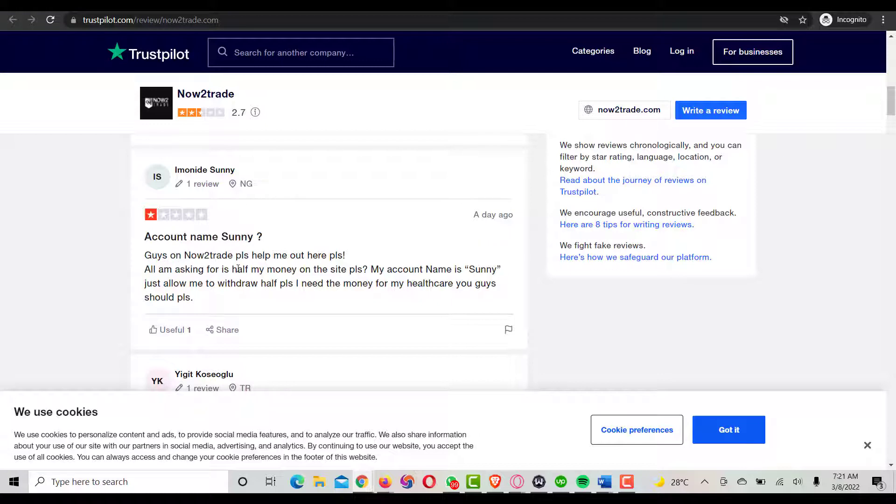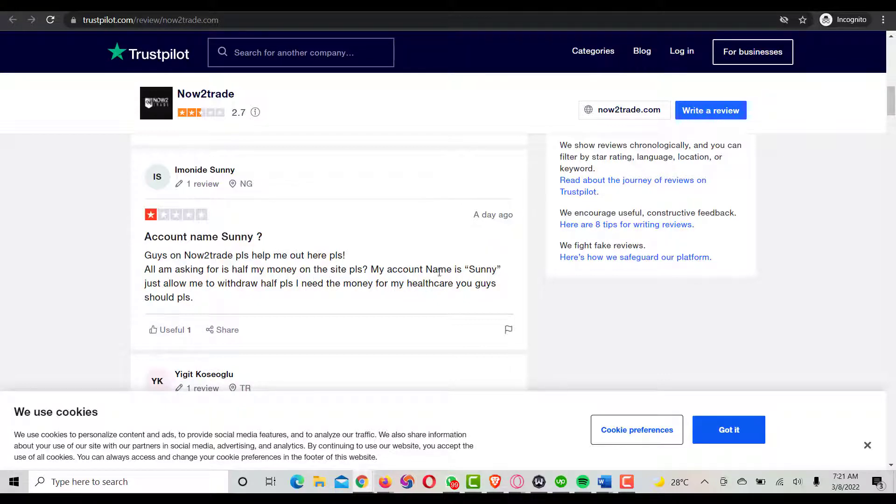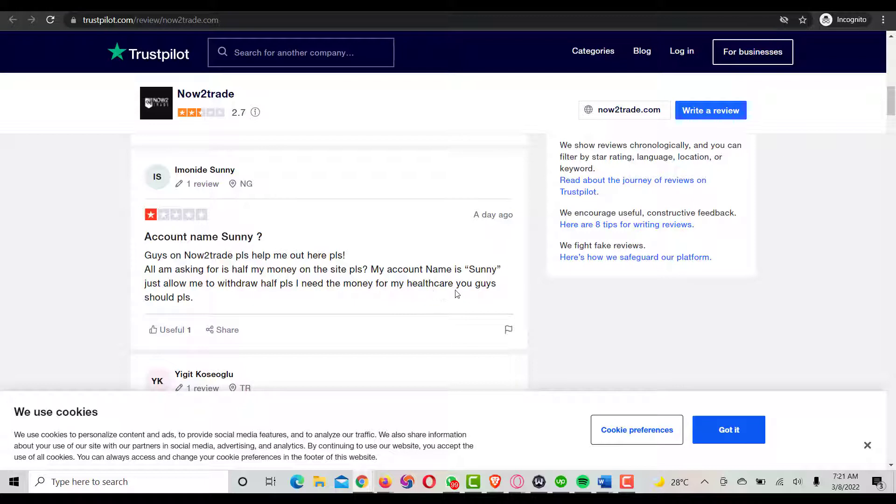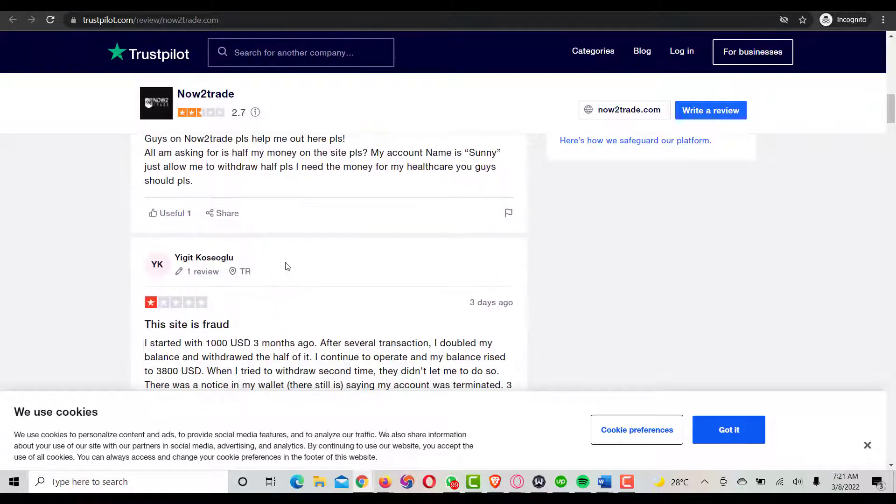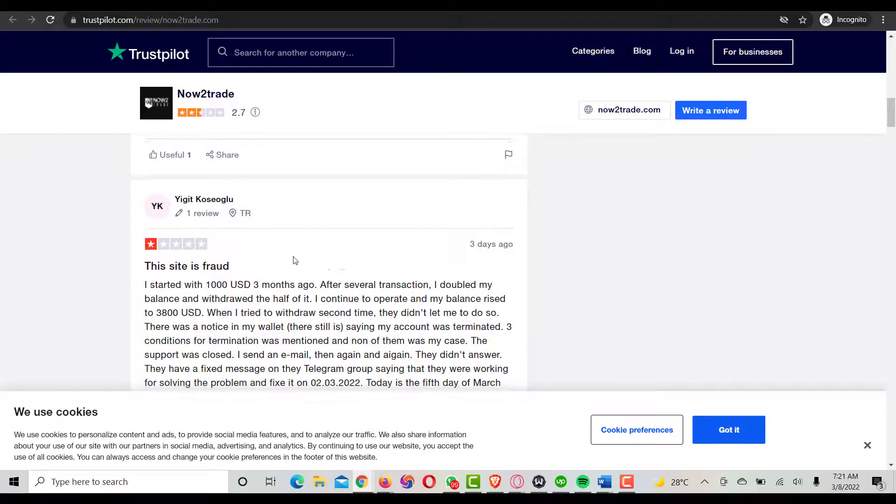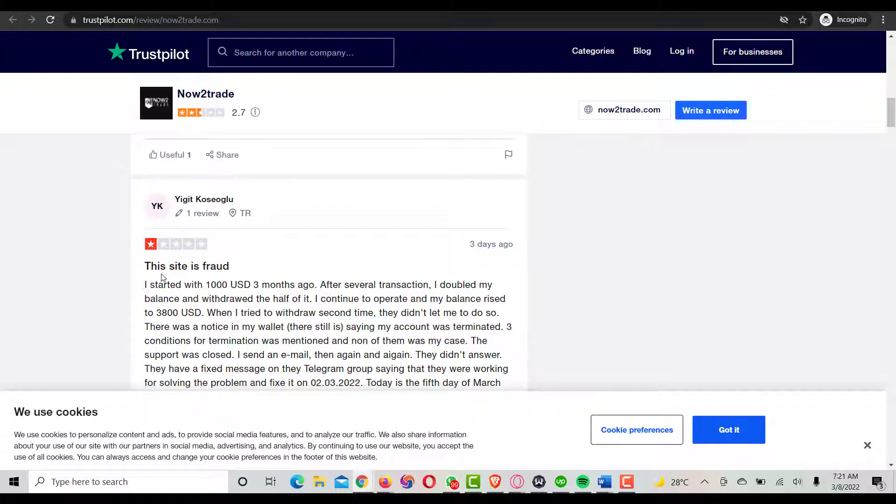This is another review from Imonida Sonny. He says: "Guys on Now2Trade, please send out airplay. All I'm asking for is half of my money on this site. Please, my account is Sonny, just allow me to withdraw. I need the money for my healthcare. You guys should please."